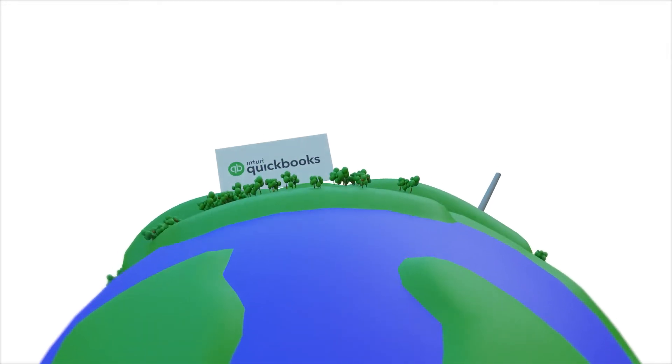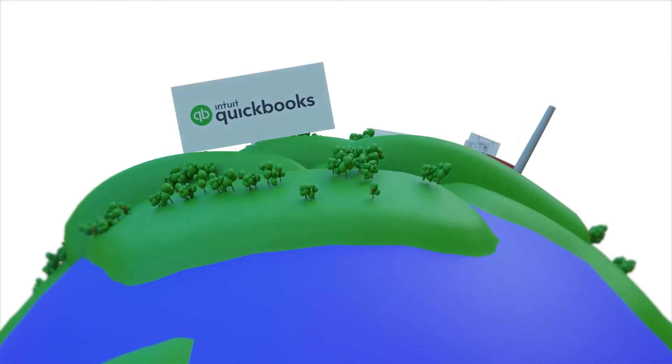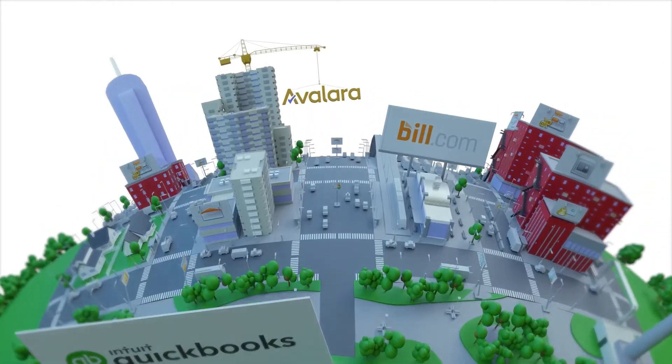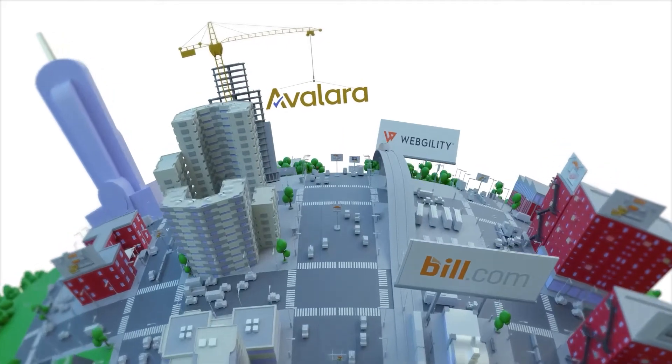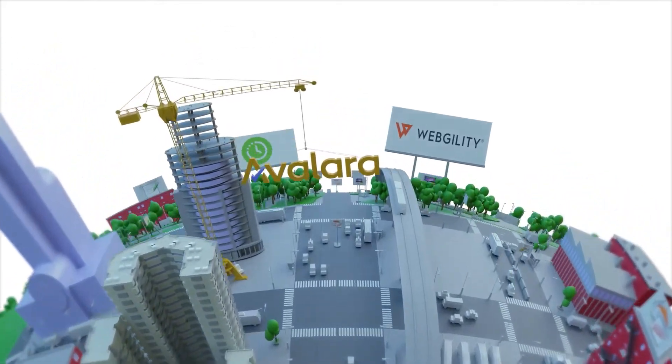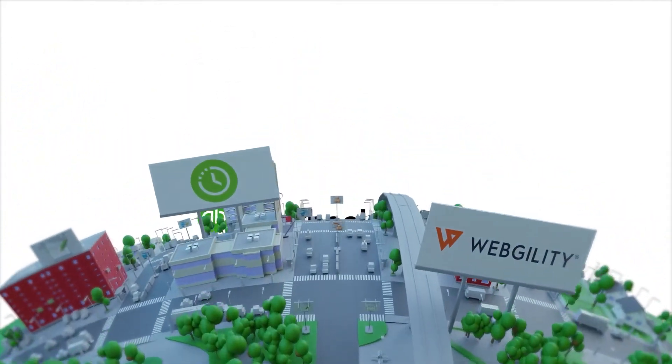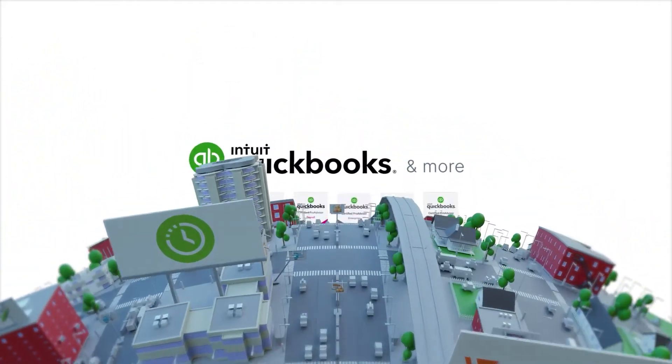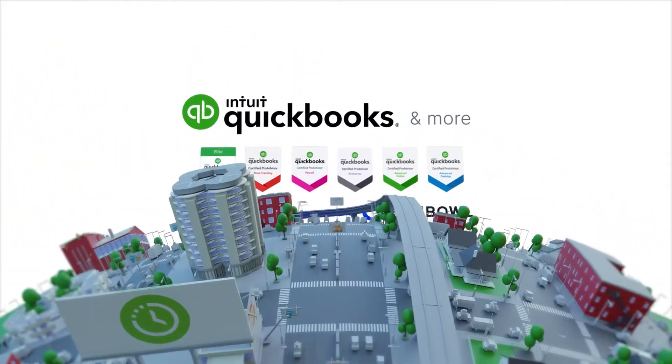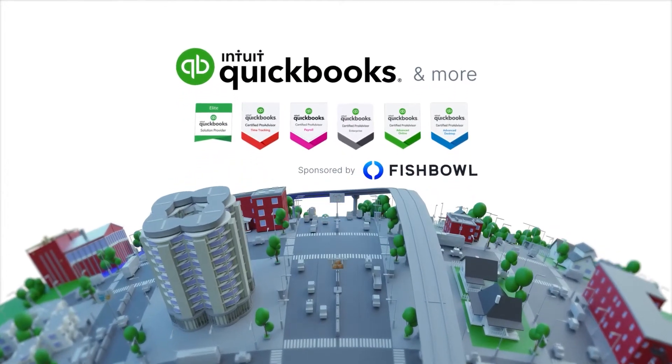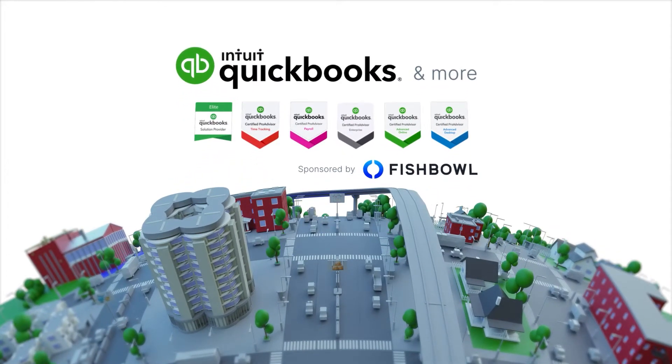It's a beautiful day in the QuickBooks space, a beautiful day in your business place. It's your bottom line, money and time. Since we're together, we might as well say, won't you be my QuickBooks neighbor?